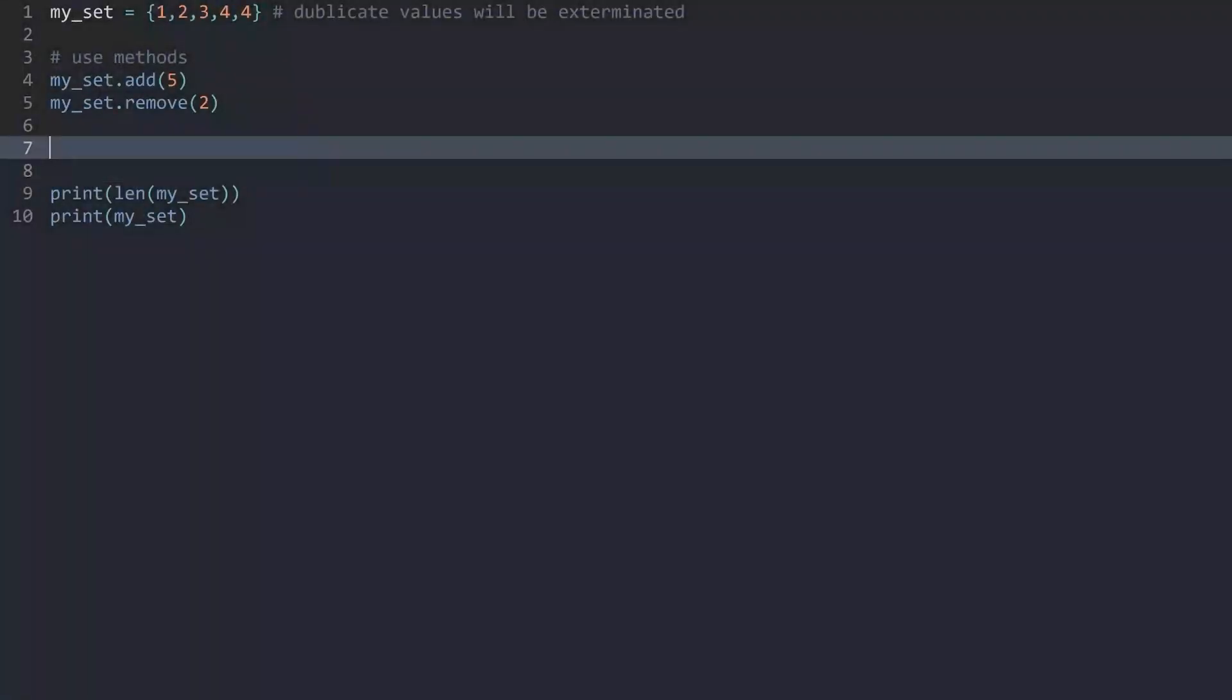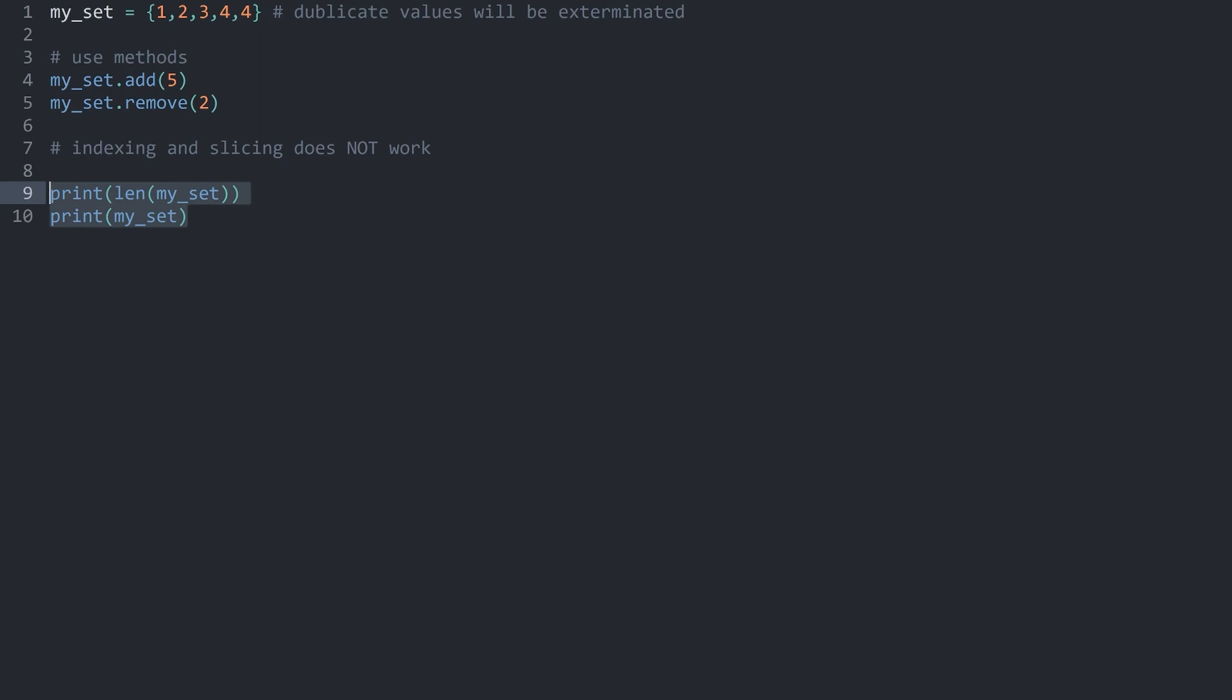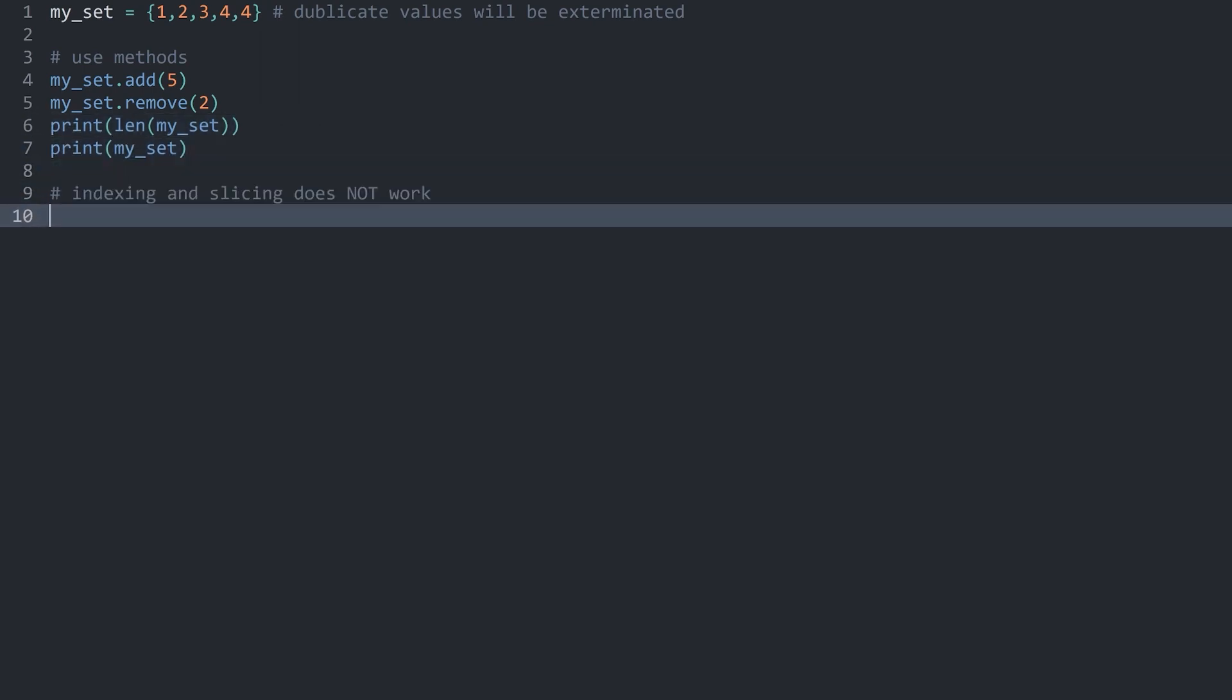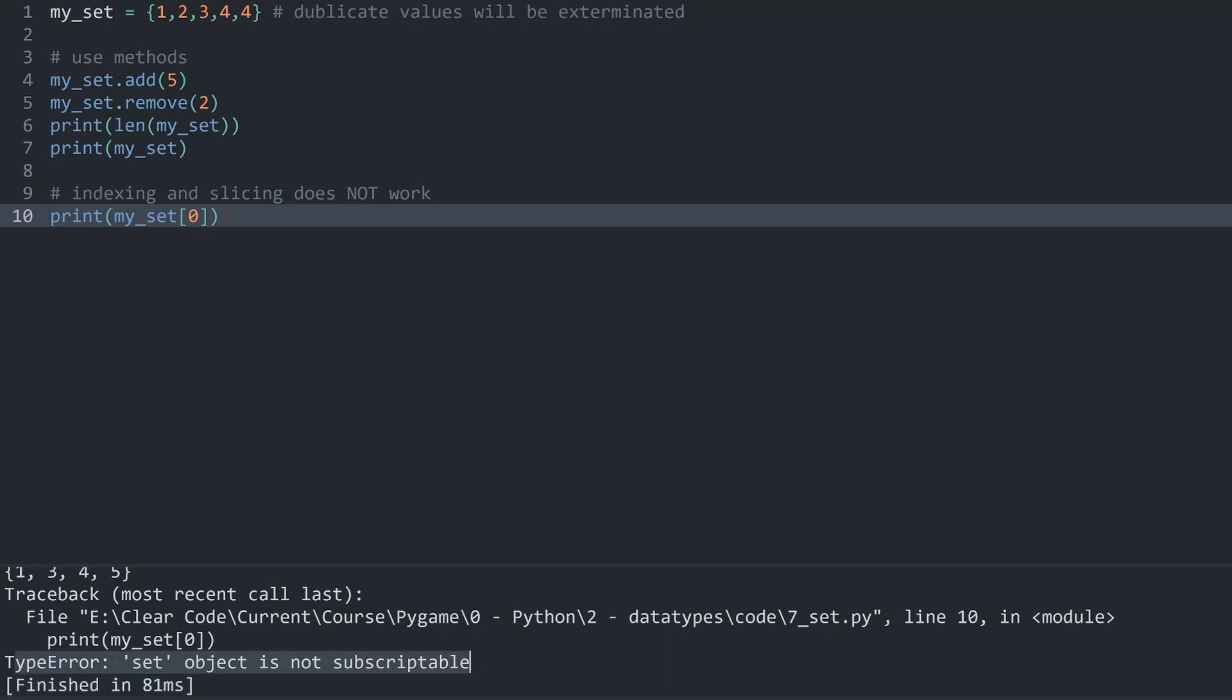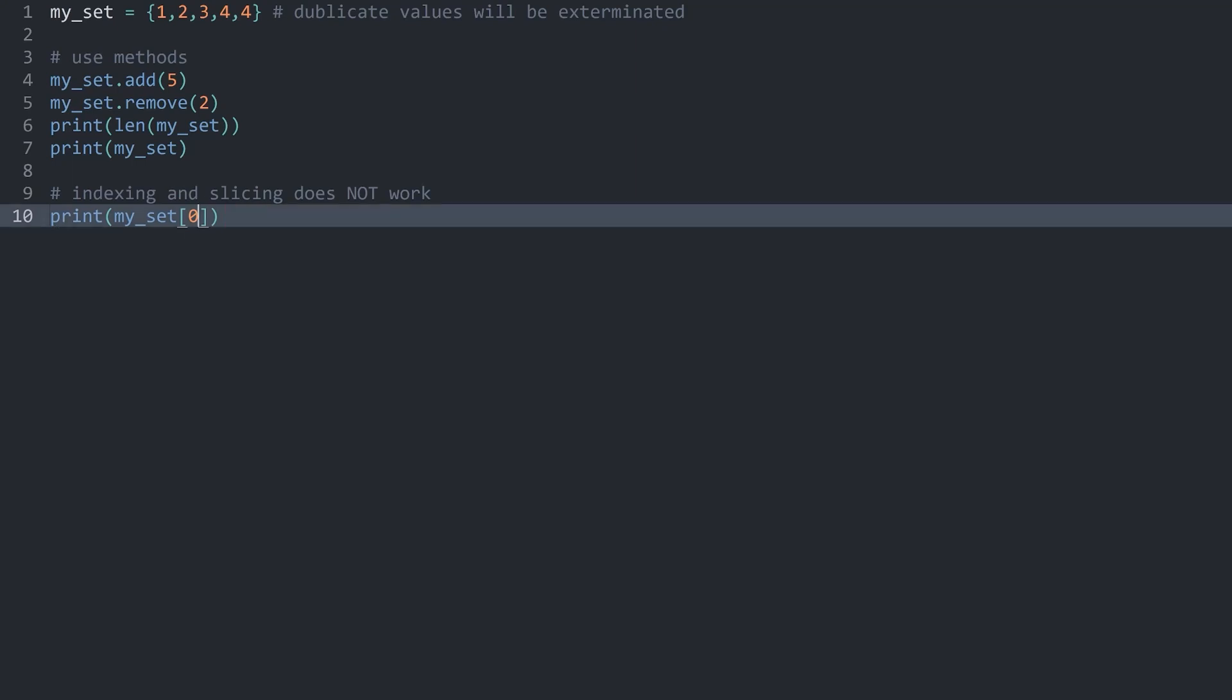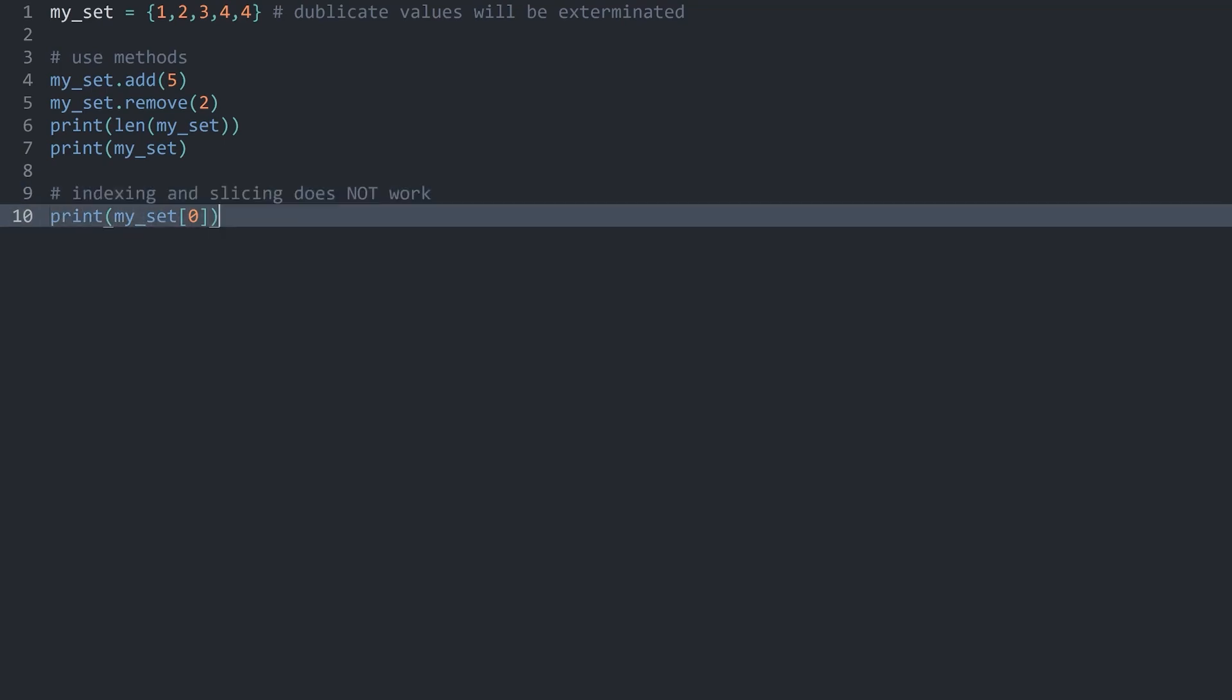Now there's one thing that is quite limiting for sets and that is that indexing and slicing does not work. I guess let me put these two print statements at the top and now I want to print my_set and then the one with the index zero. If I run this we are getting an error. And the type error we are getting is set object is not subscriptable. Which is a Pythonic way of saying that you cannot use indexing for a set. As a matter of fact there actually isn't a really easy way to pick one element from a set.